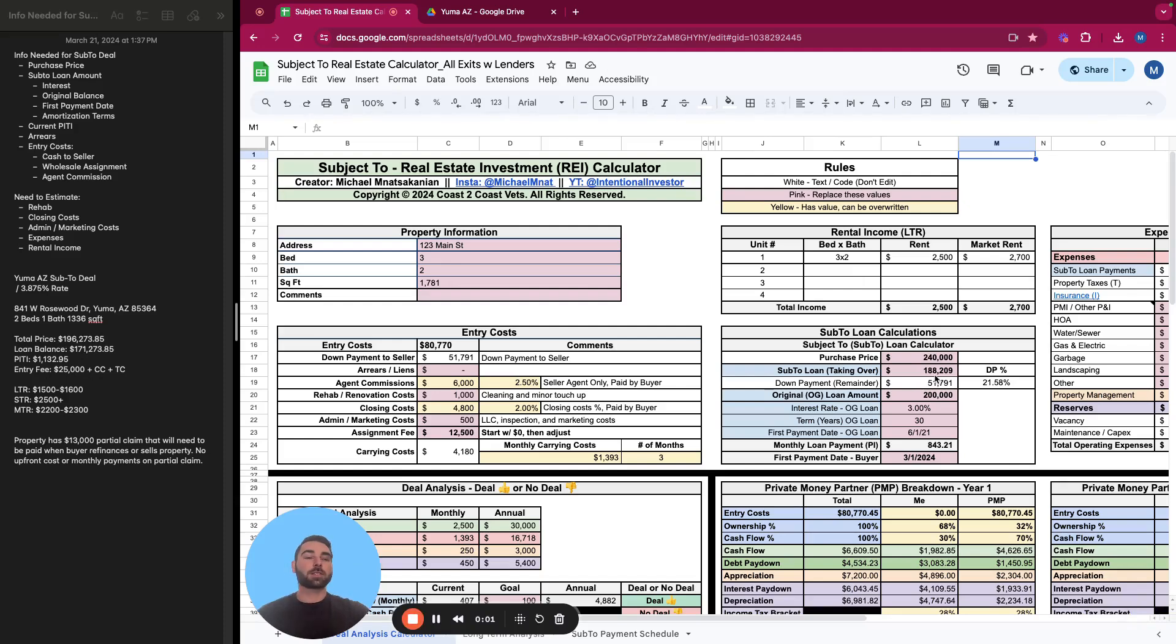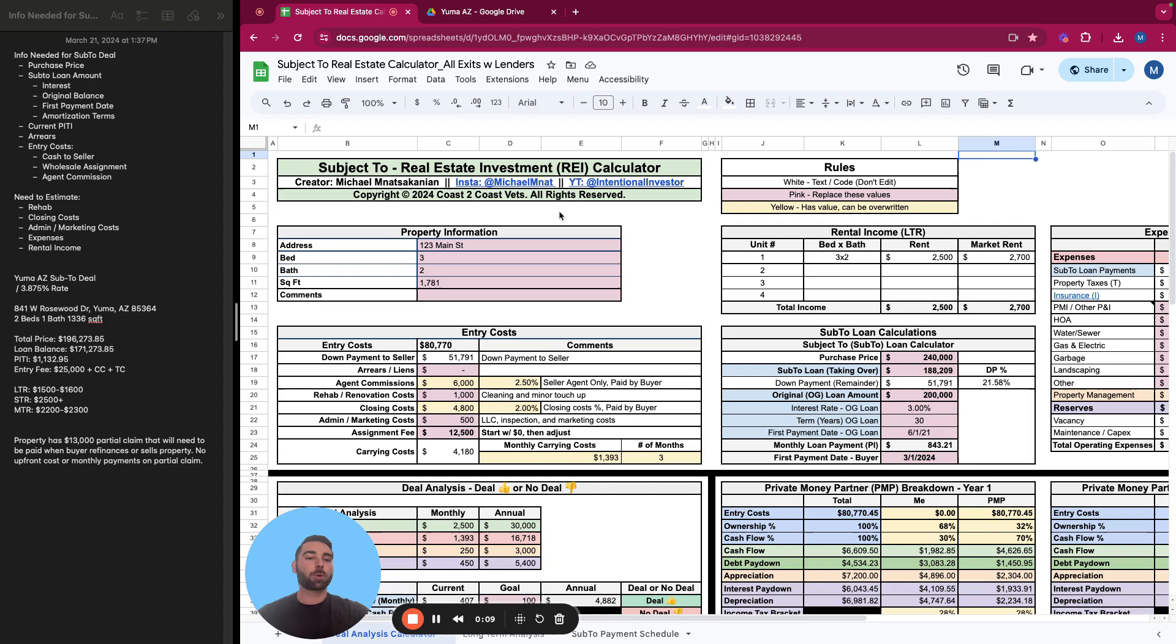Hello, my name is Michael Manatskanyan, and I'm the creator of this subject to real estate investment calculator, as well as many other real estate investing calculators and personal finance tools. So today what we're going to do is practice underwriting a real deal that was brought to me by a wholesaler.